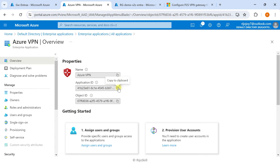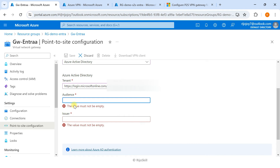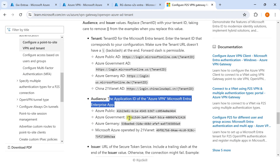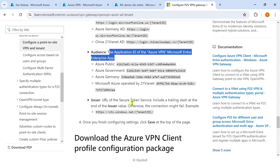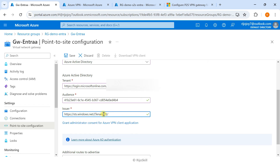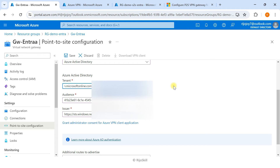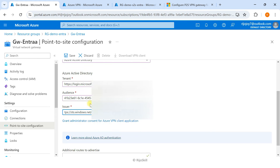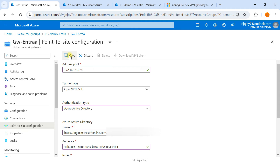For the Issuer field, from the documentation the issuer is the URL of the Secure Token Service: 'https://sts.windows.net/'. Copy this URL, paste it into the Issuer field — do not remove the trailing slash — then append your tenant ID at the end. The configuration is now complete. Click Save.